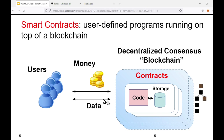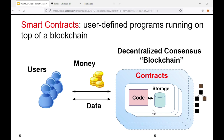In addition to transferring digital assets, users can also interact with these contract objects by passing them input data and invoking functions or methods defined in the contract code. Think of this as an operating system where smart contracts are the processes — they can interact with each other, take input from users, provide output, and their code describes how they process inputs and update storage.